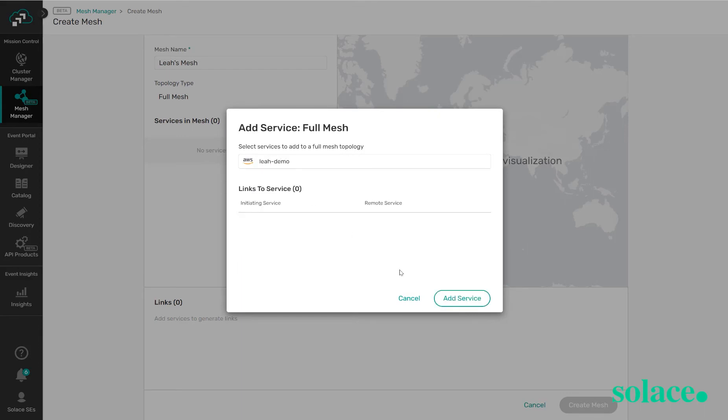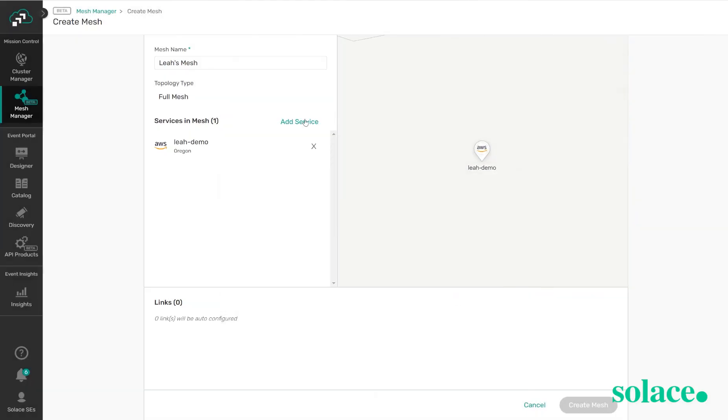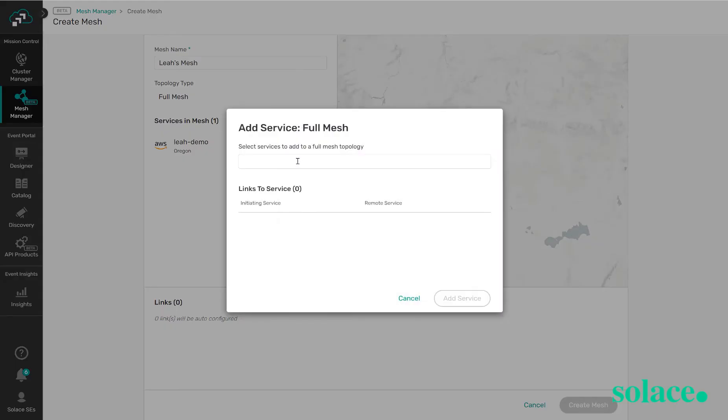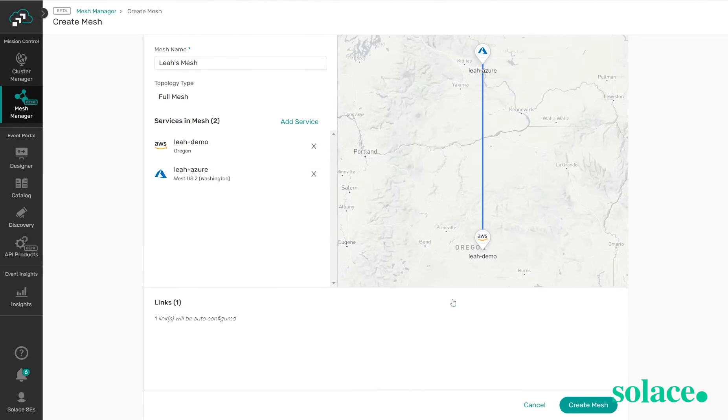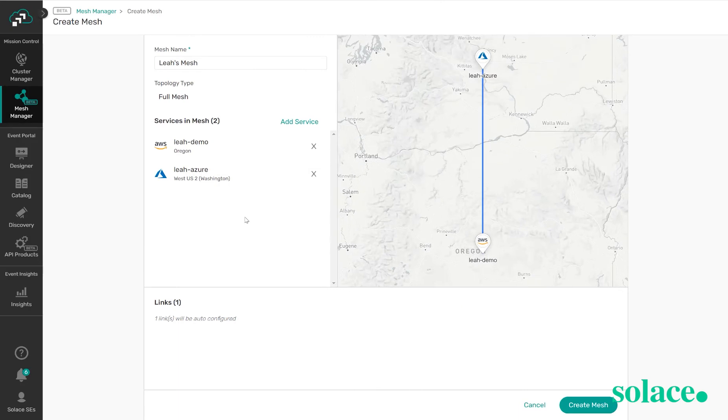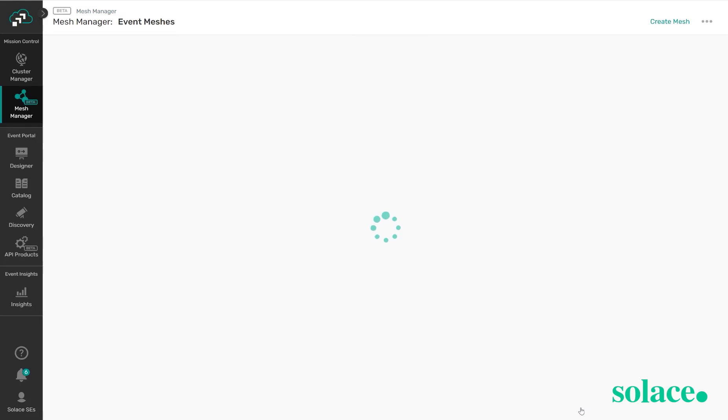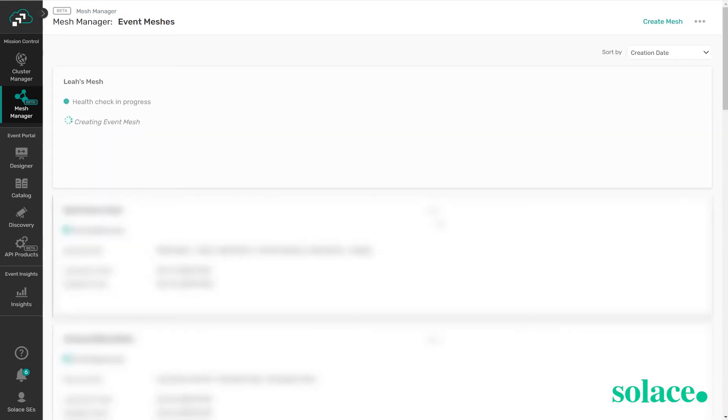So I'm going to add my AWS service as well as my Azure service. Here we can define who the initiating service is to create this event mesh connection. I'm going to leave it as the default and click add service. If we had other services we wanted to include in the mesh we could also add them in at this time. Once done you're going to click create mesh and in the background what's happening is those brokers are being configured with the necessary objects to connect them together and form the event mesh.